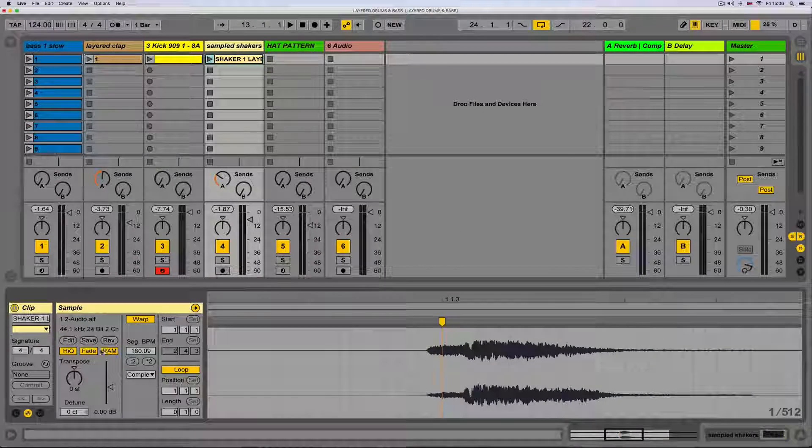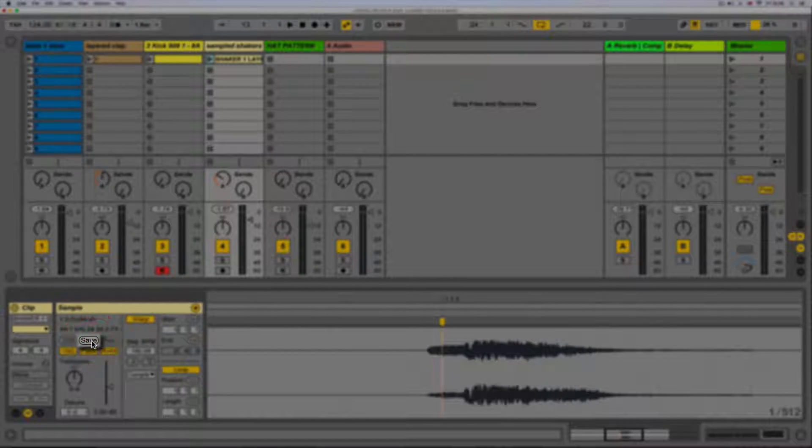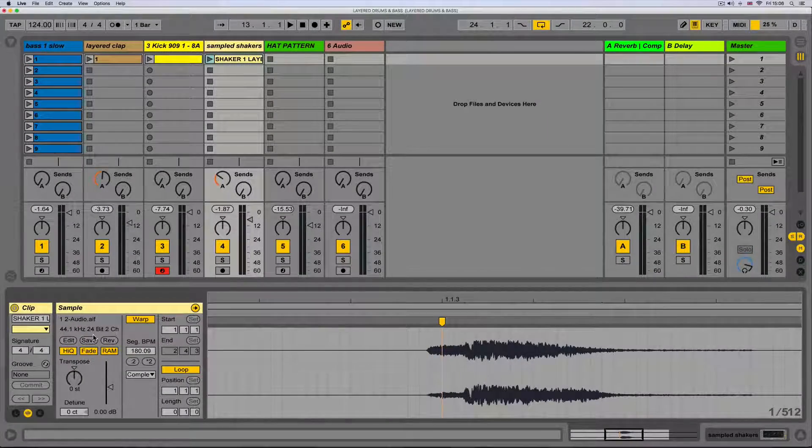Finally we can save the clip. This will save and write all the clip settings to the clip, so the clip can be dragged into any set with the exact same settings.